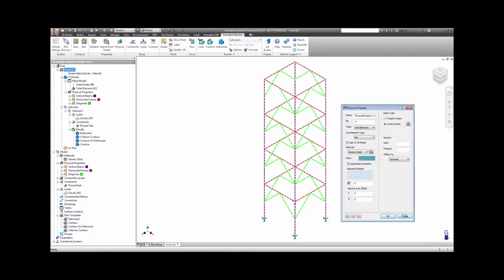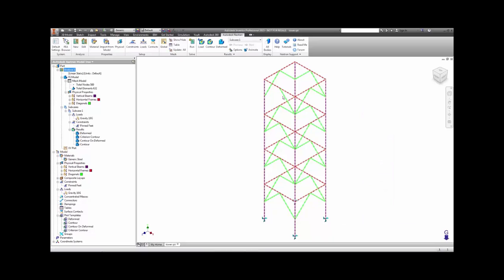This particular model has three different properties: one each for the diagonals, the horizontals, and the verticals.